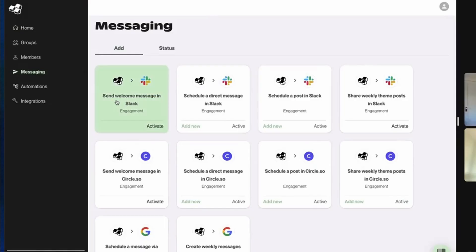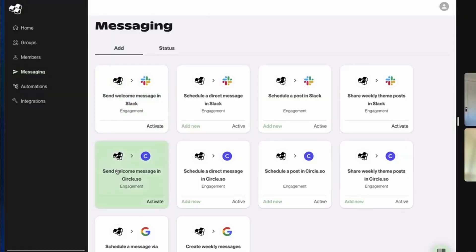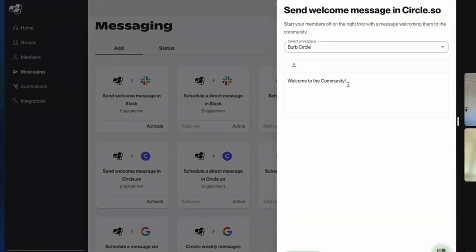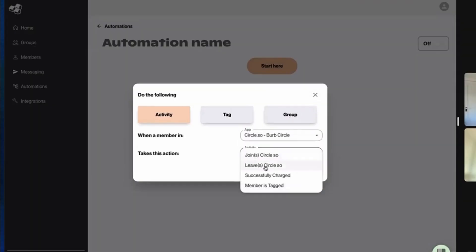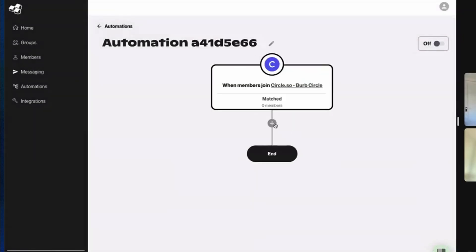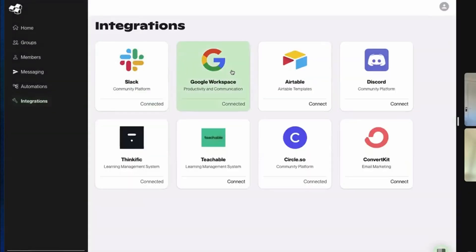You can send welcome messages across different platforms and Burp formats them according to the platform. Using Burp, you can either send messages manually one by one, or use their really awesome feature of creating customized automations for your needs. For example, when a new member joins your Slack group, you can see them in Burp and automate the welcome message in a way that best suits your needs — sending it directly to the member as a DM and choosing which platform to message them on.